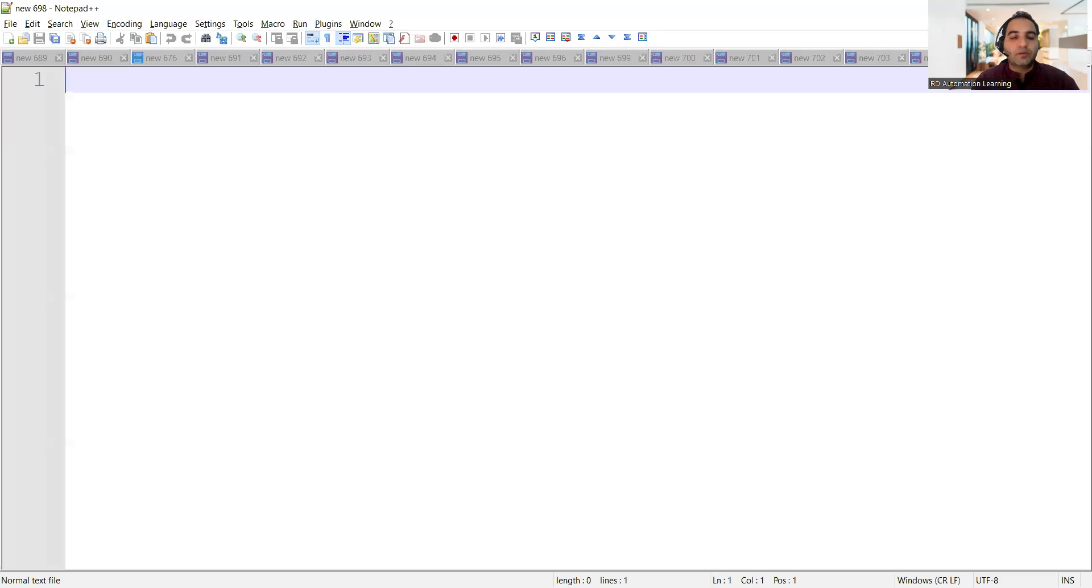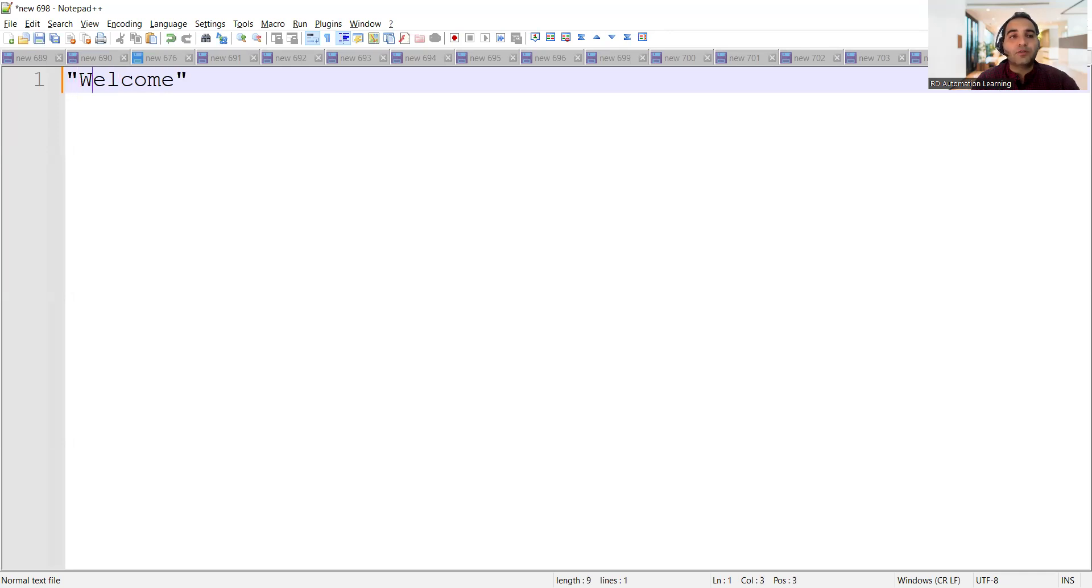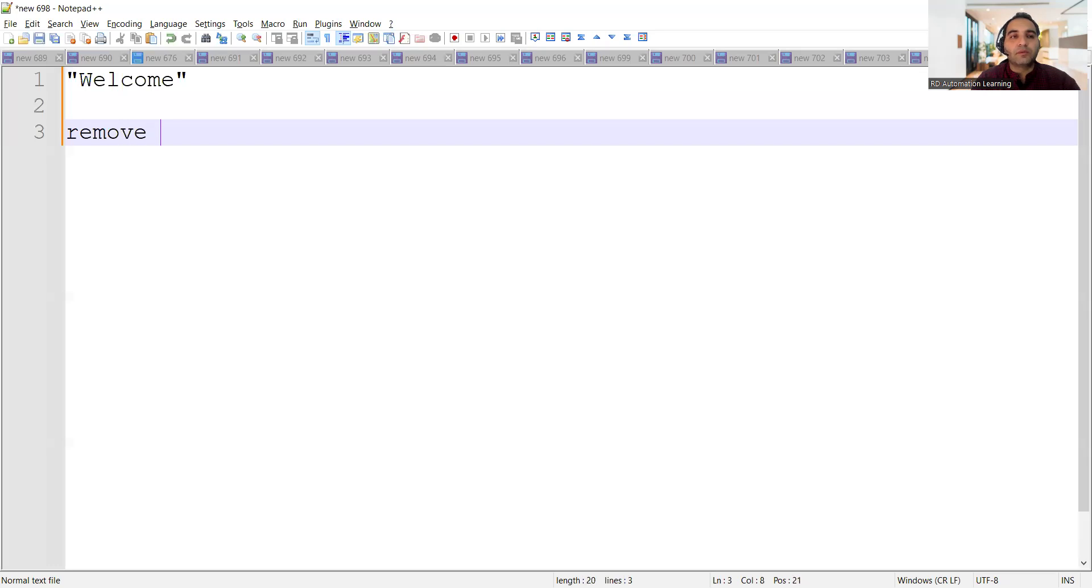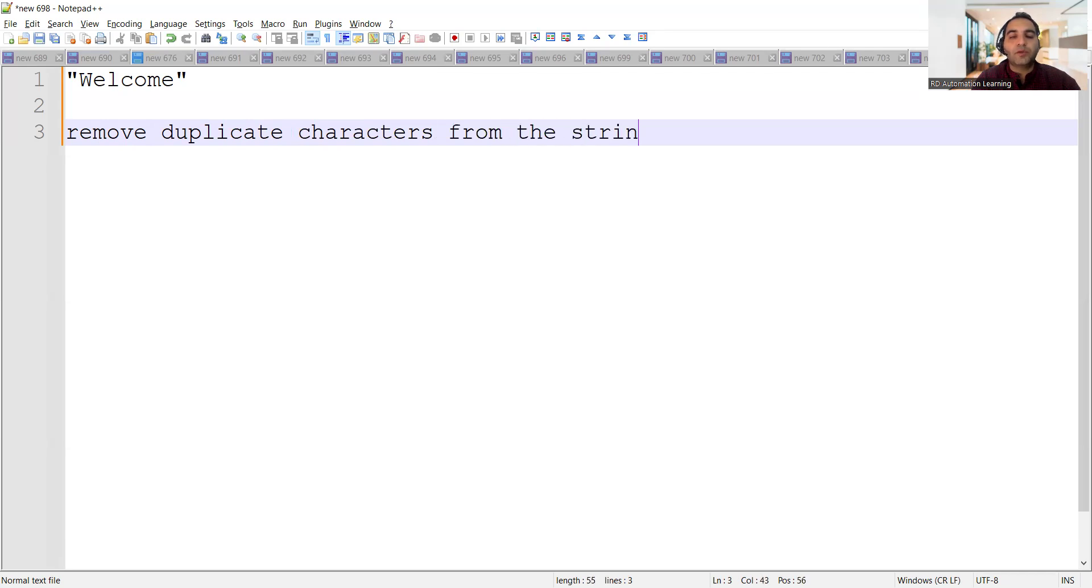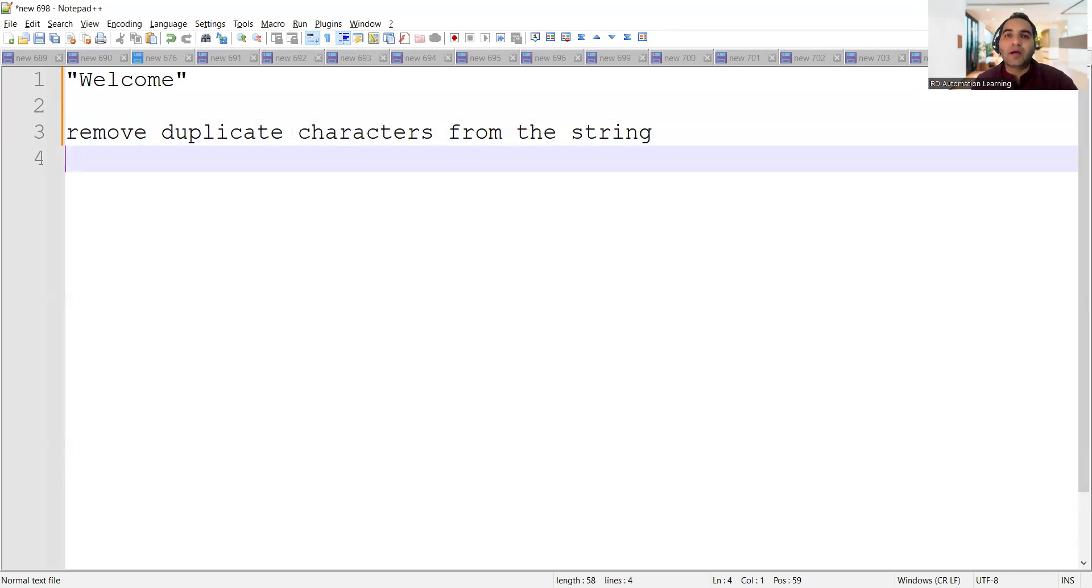Hello everyone, welcome to the channel of RD Automation Learning. In this video we'll be seeing a Java program. Let's say we have a simple string and you want to remove the duplicate characters from this string. This program has been asked in many interviews.